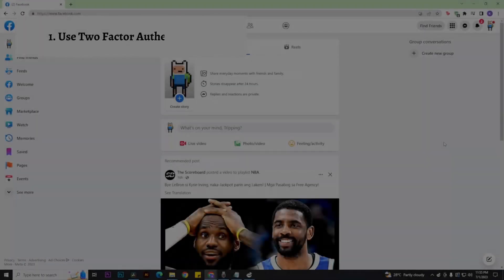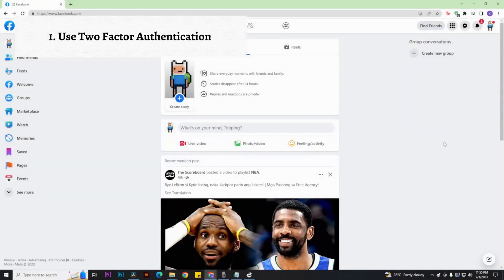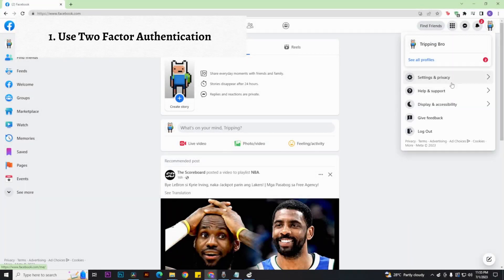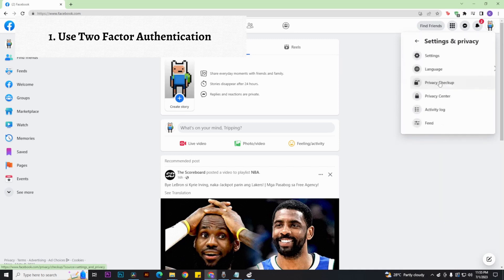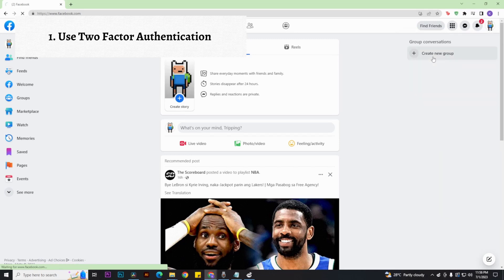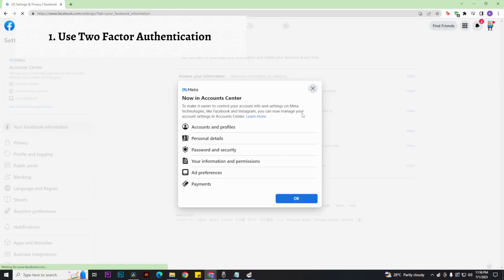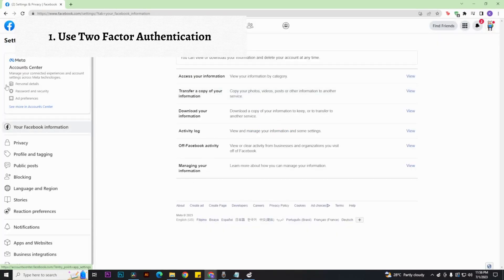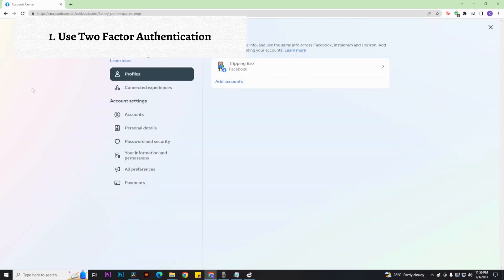First things first, we have to use two-factor authentication. To enable this on your Facebook, go to settings and privacy, and then go to settings. Once you're in your settings, go to password and security, and go to password and security again.